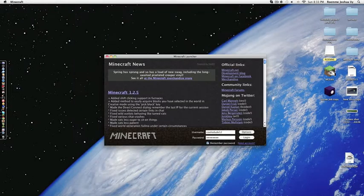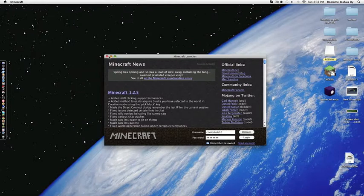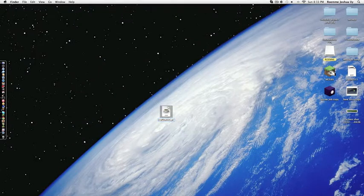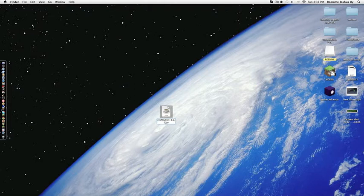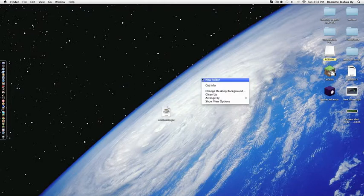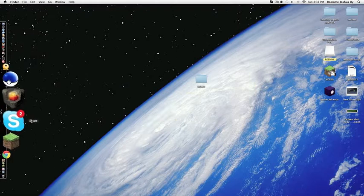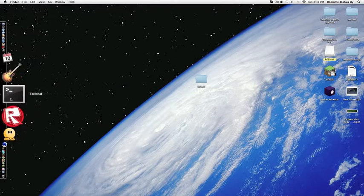Once you finish downloading, it should come up with versions like 1.2.5 and stuff. Then make the CraftBukkit, make a new folder, and put it inside it.